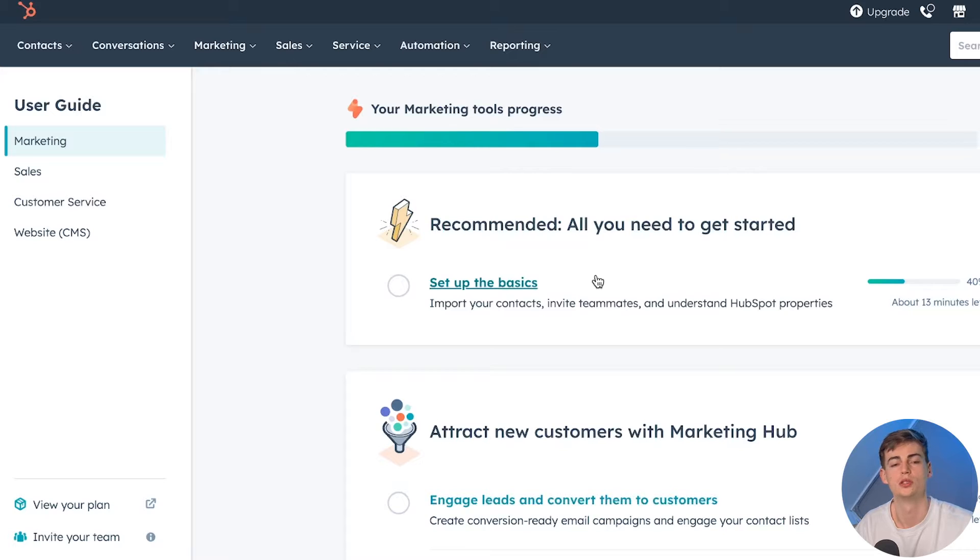Now once we log into HubSpot, we find a massive difference already compared to Pipedrive — that's because HubSpot does have a free plan. With Pipedrive you only get a paid plan with a free trial, so you can only try it out for 14 days. With HubSpot you can just use the free plan all the way.